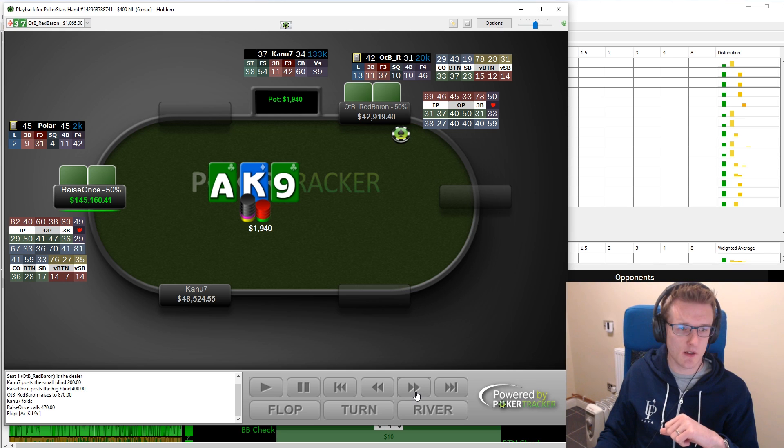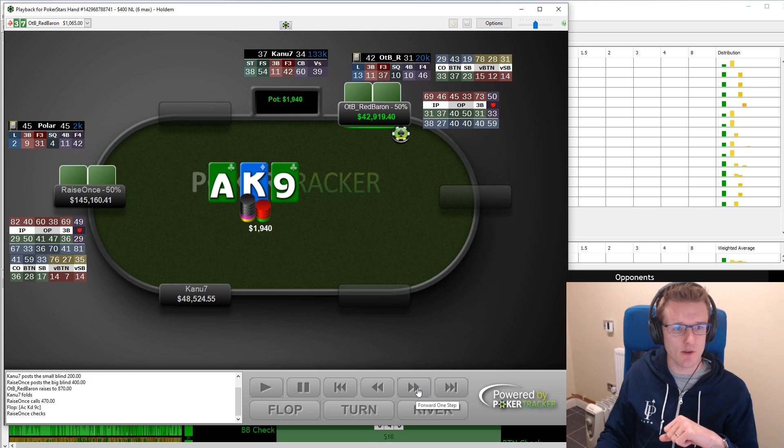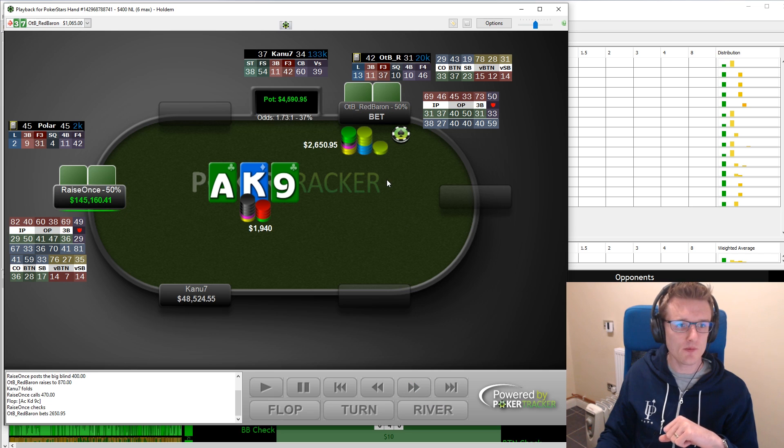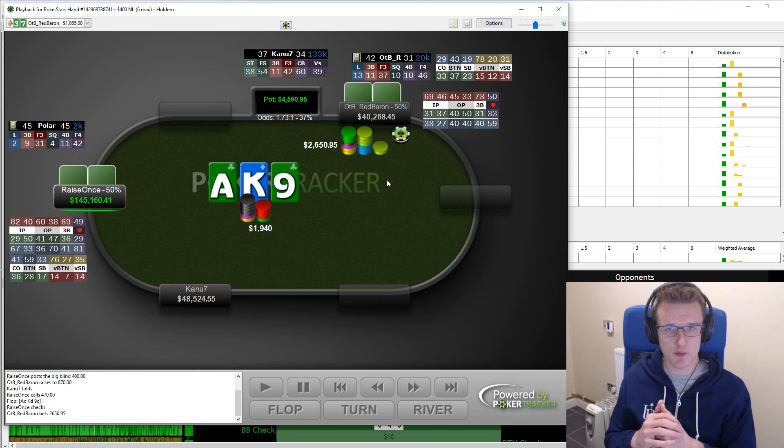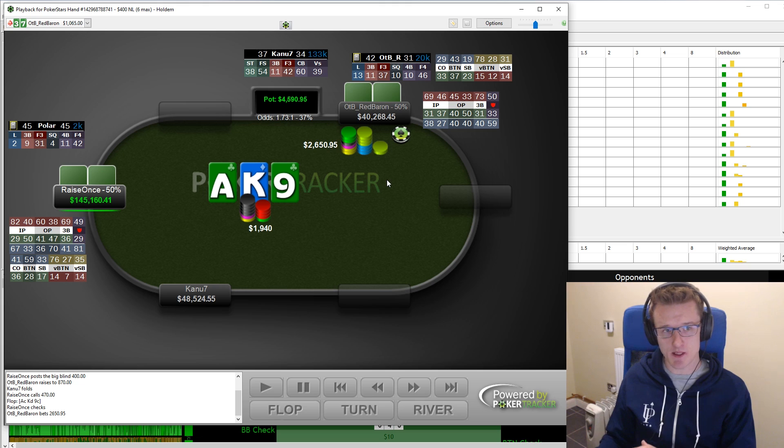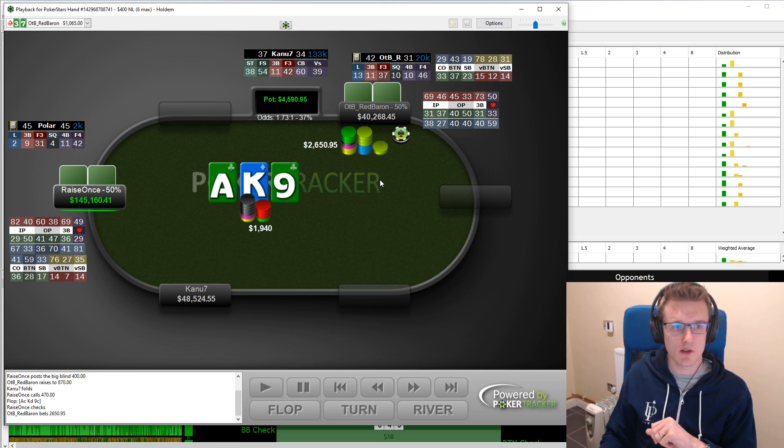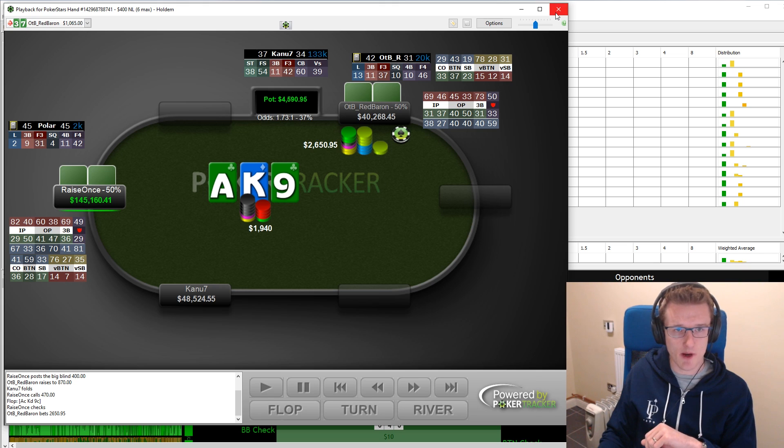So that's why it's really going to be good for the Red Baron to be betting big here. And as we can see, if we click through, the pot's at $1,940 on the flop. And the Red Baron's actually overbetting, betting about $2.6k. So exactly as we expect here, it's a flop where you want to be betting a big size and that's what the Baron is doing.